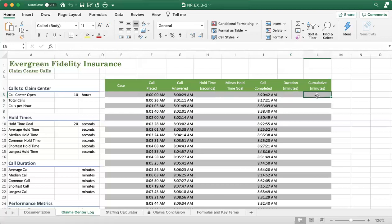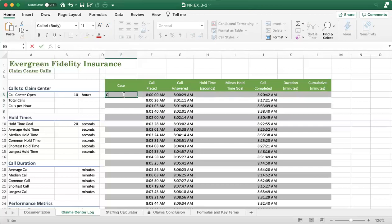And here will be the accumulated minutes, also called the running total. All right, let's get started. So over here I'm going to try something like this case, such as a claim number.